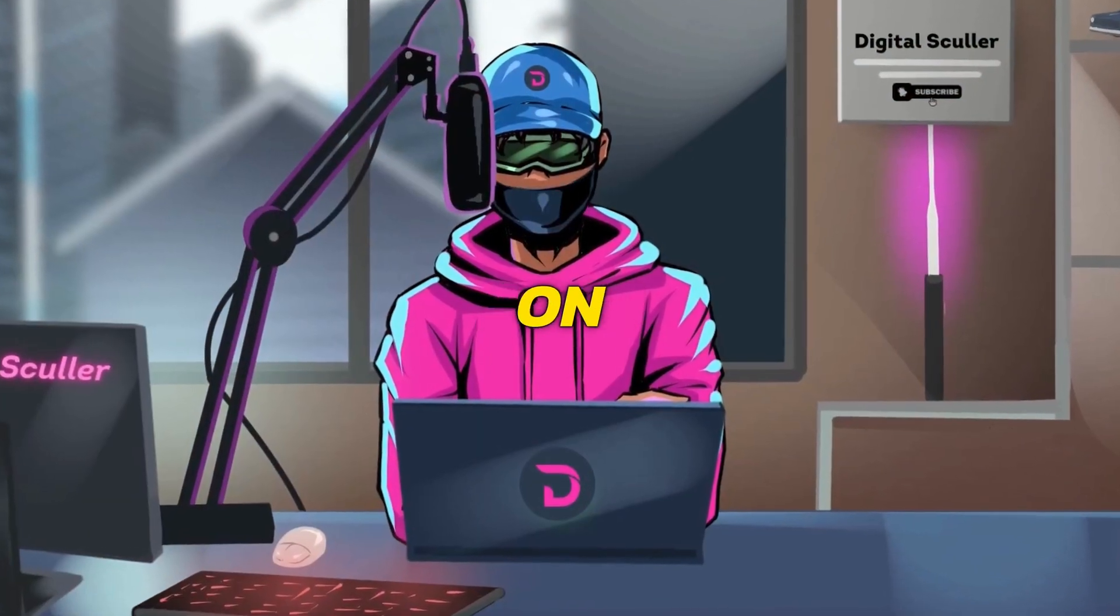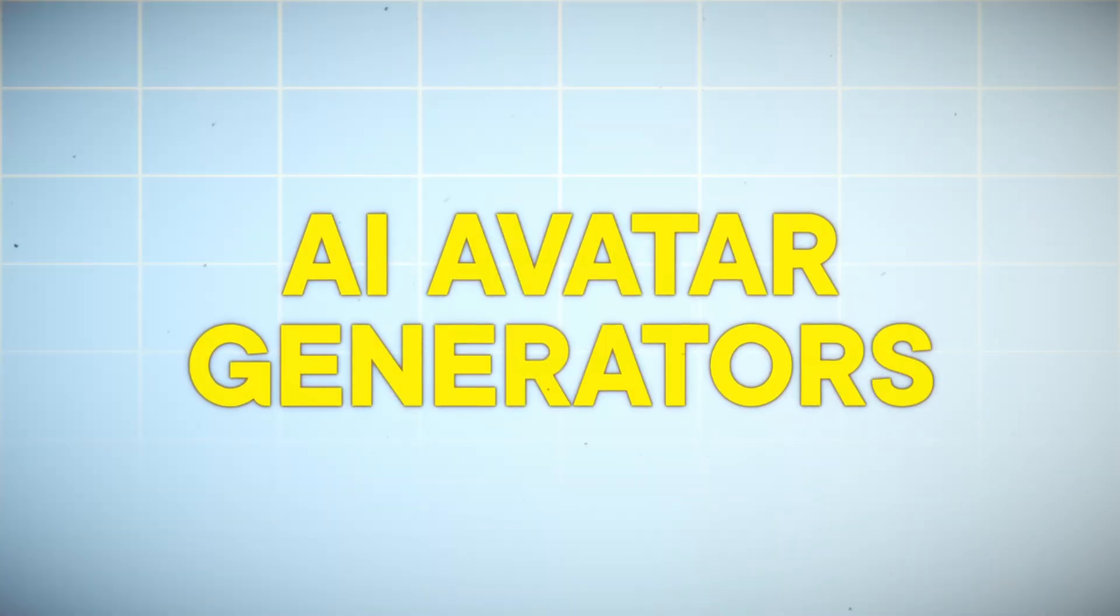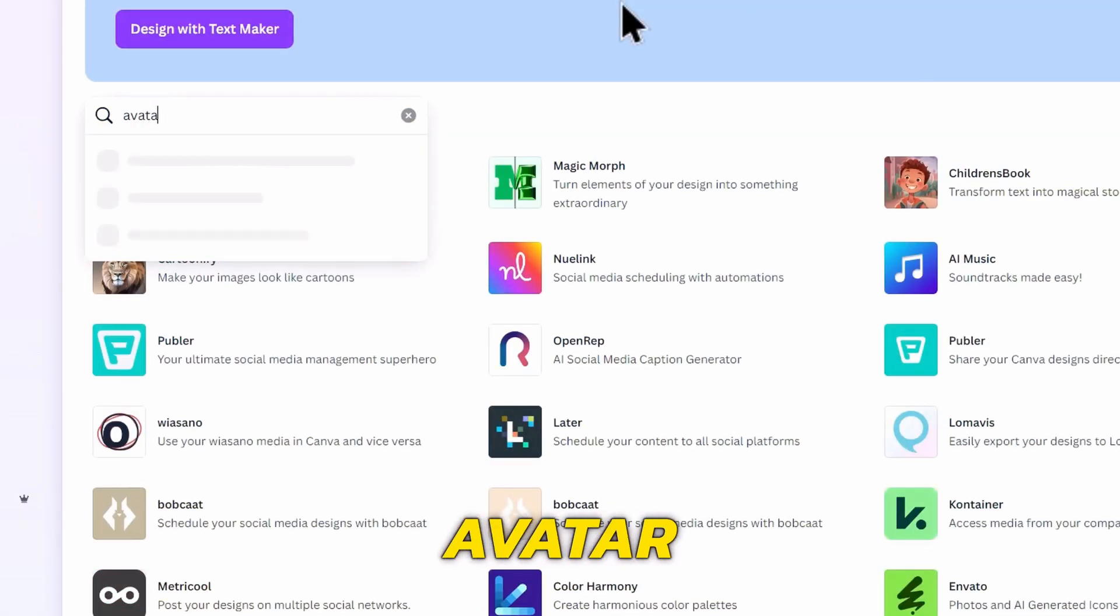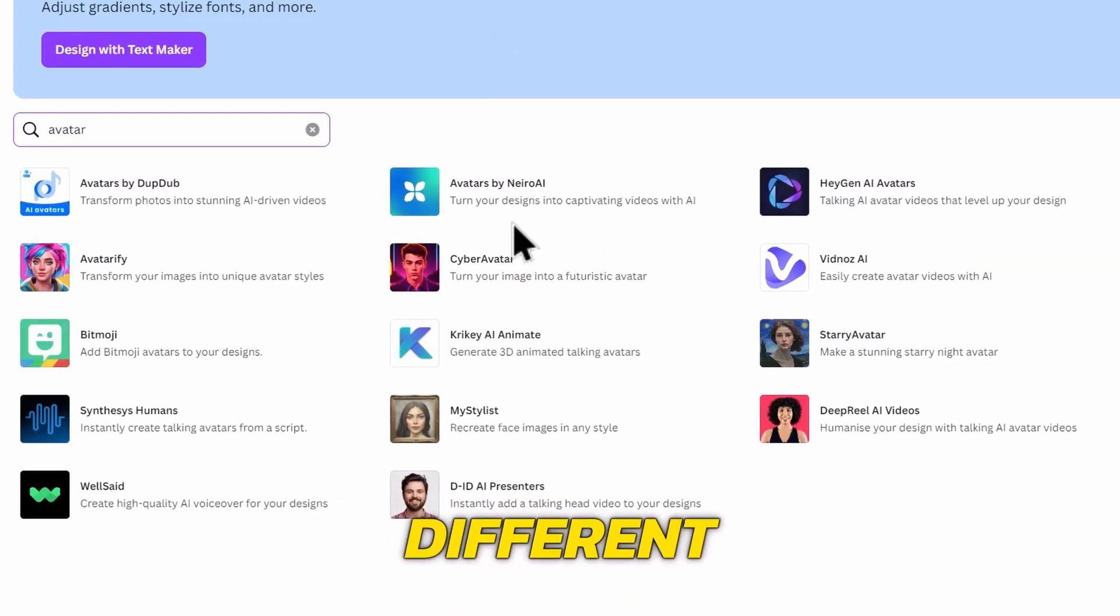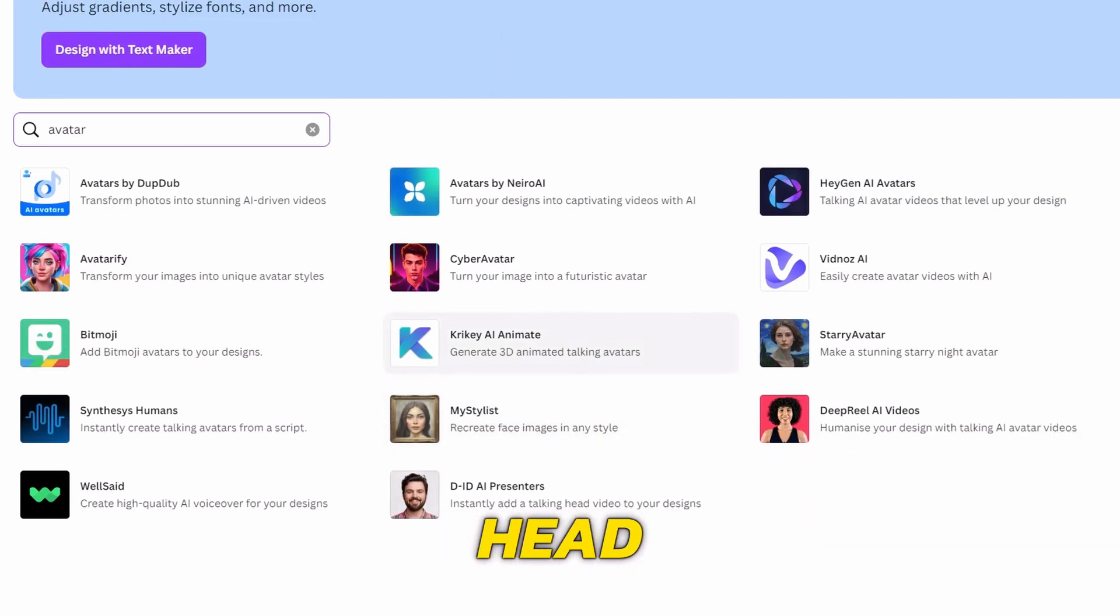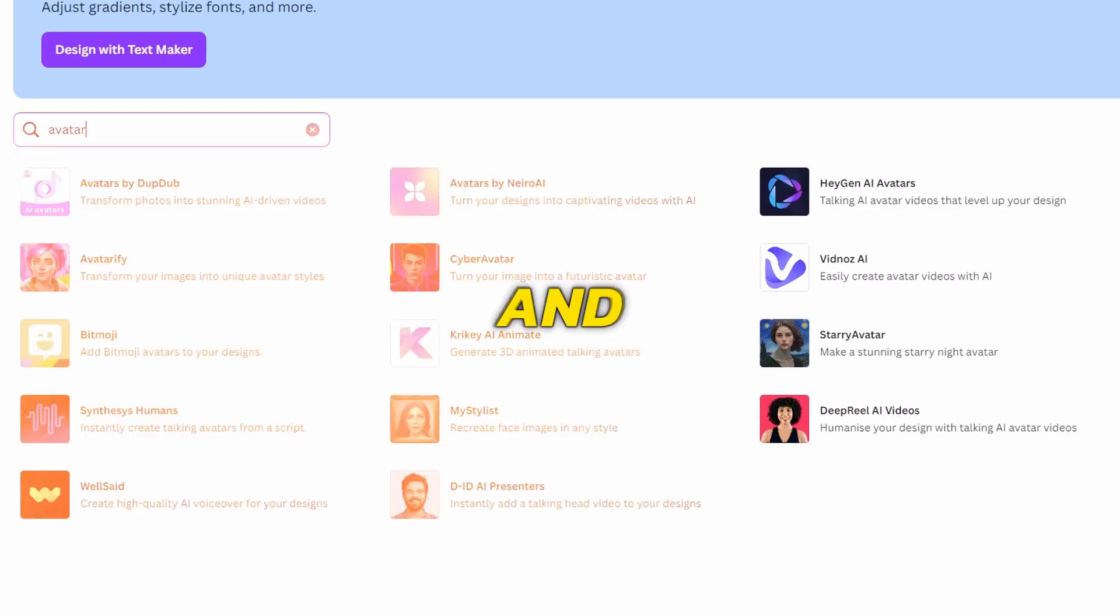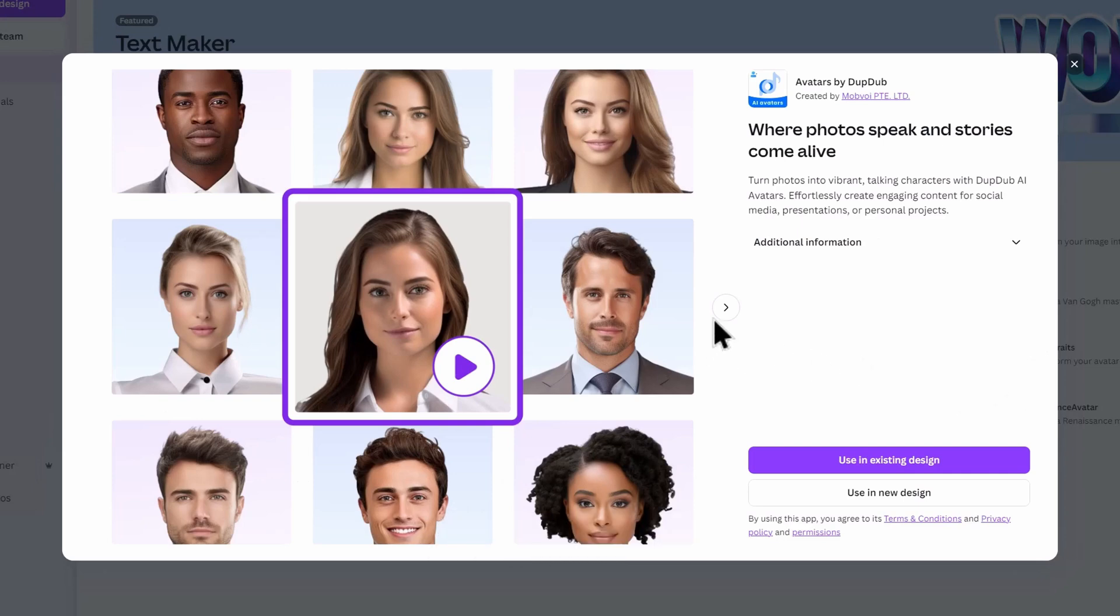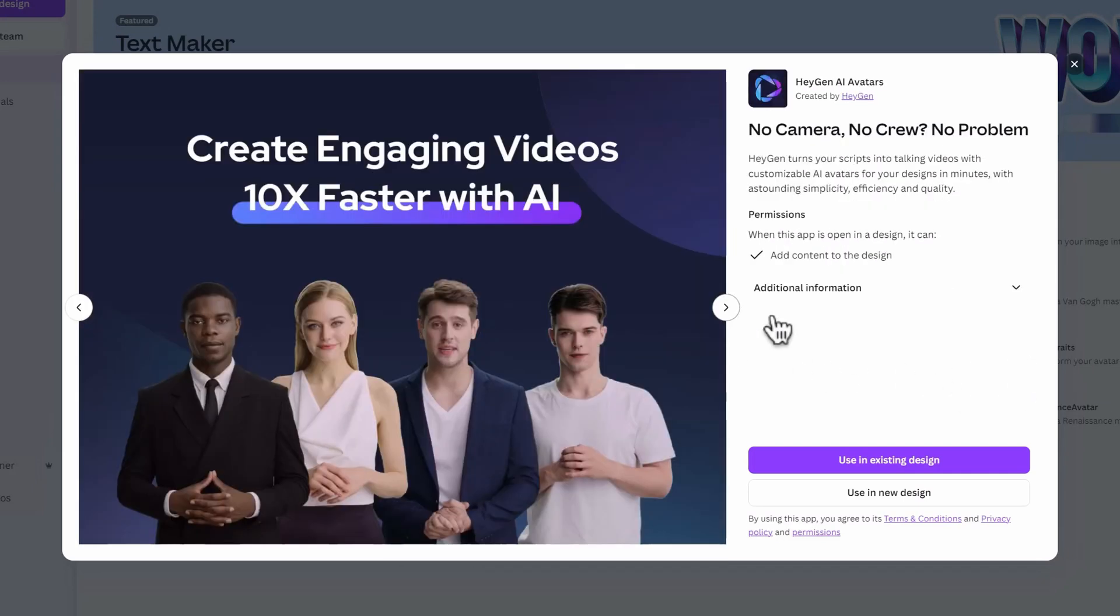Other AI apps on Canva are the AI avatar generators and voiceover tools. Just search for Avatar on the Apps section, and you will find different ones to use. They all work almost the same way, as they will give you a talking head avatar with the ability to add your text, and they will read it out for you. The popular ones there are DubDub, D-I-D Presenter, and HeyGen AI.